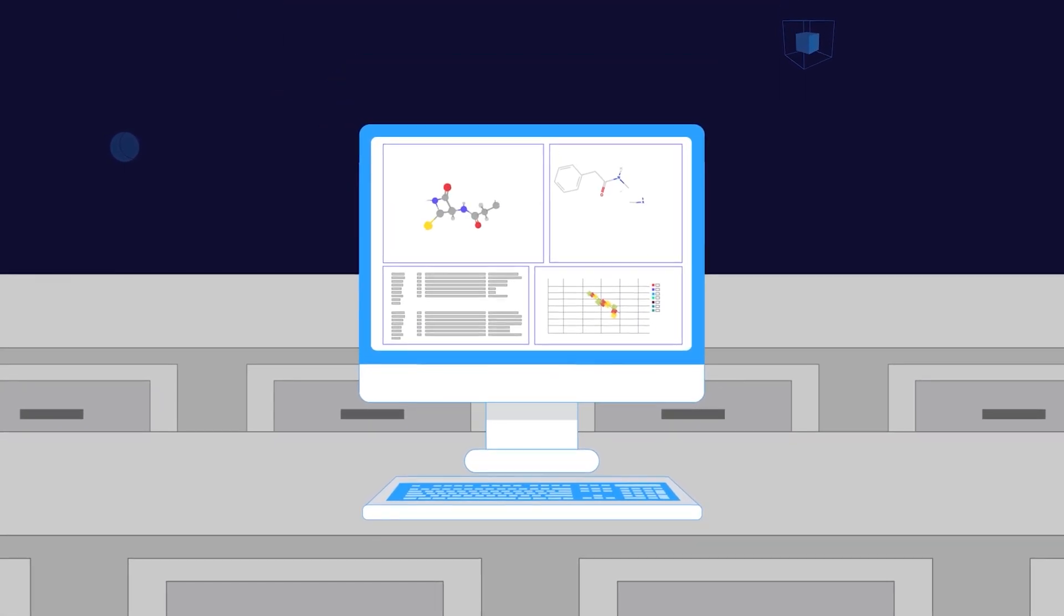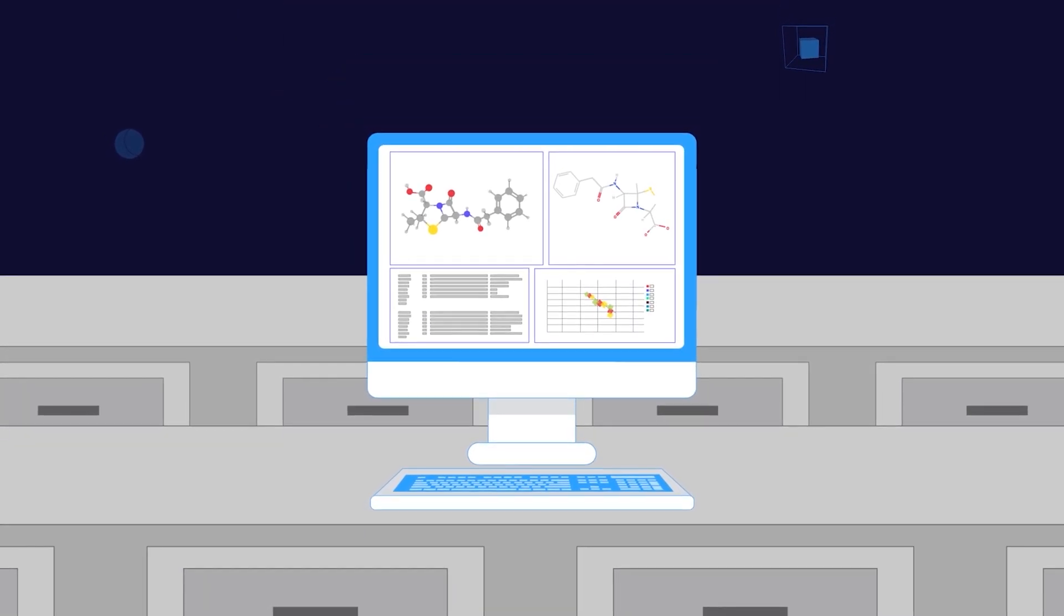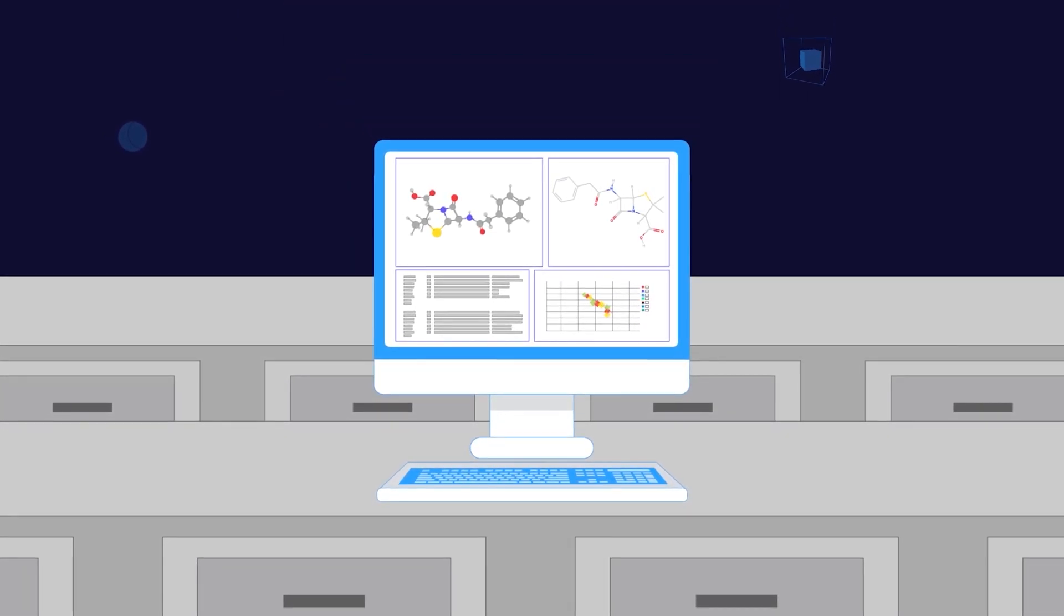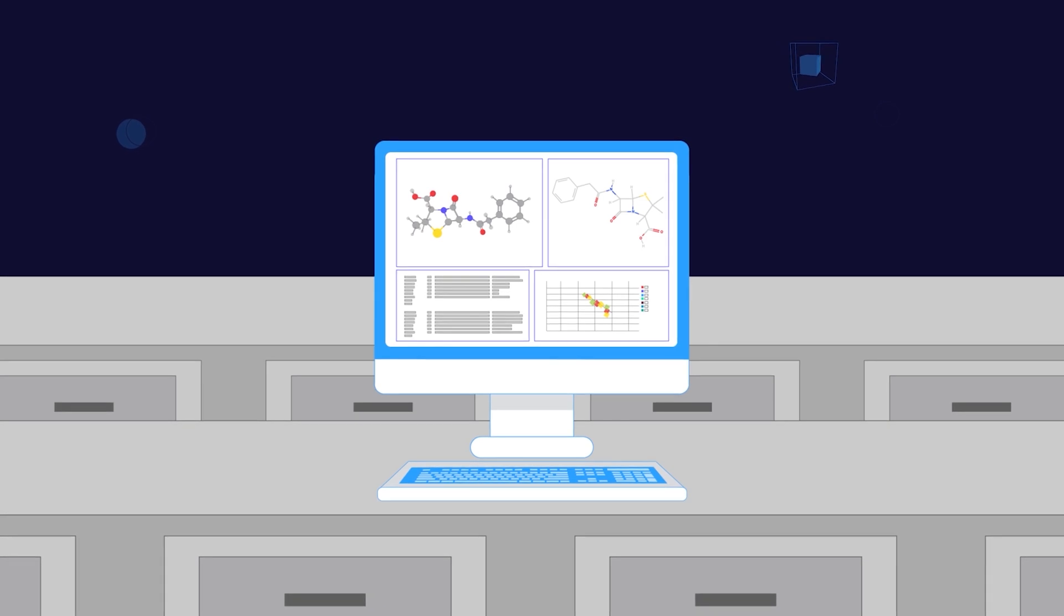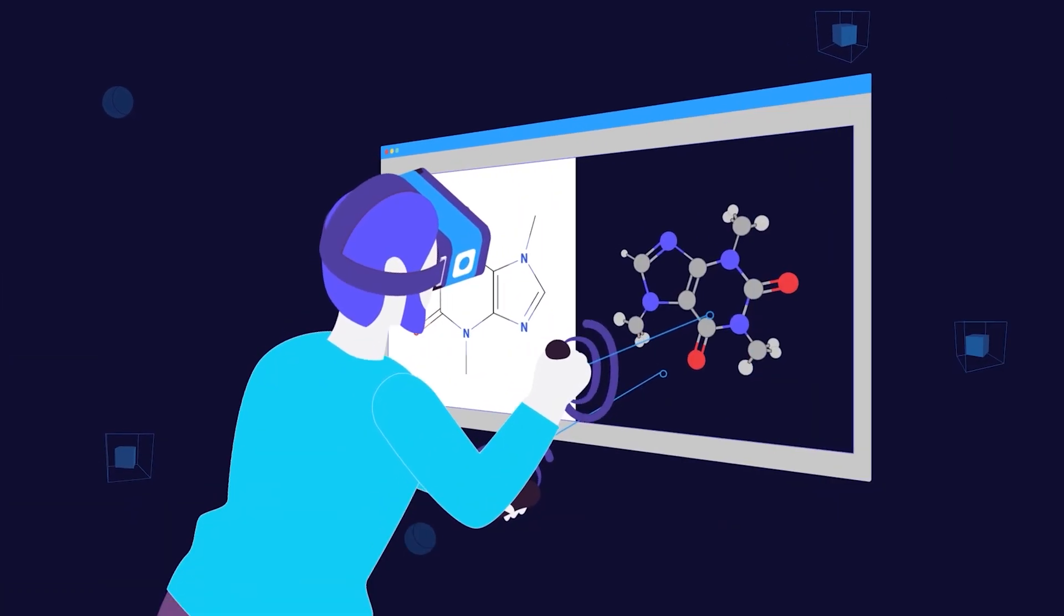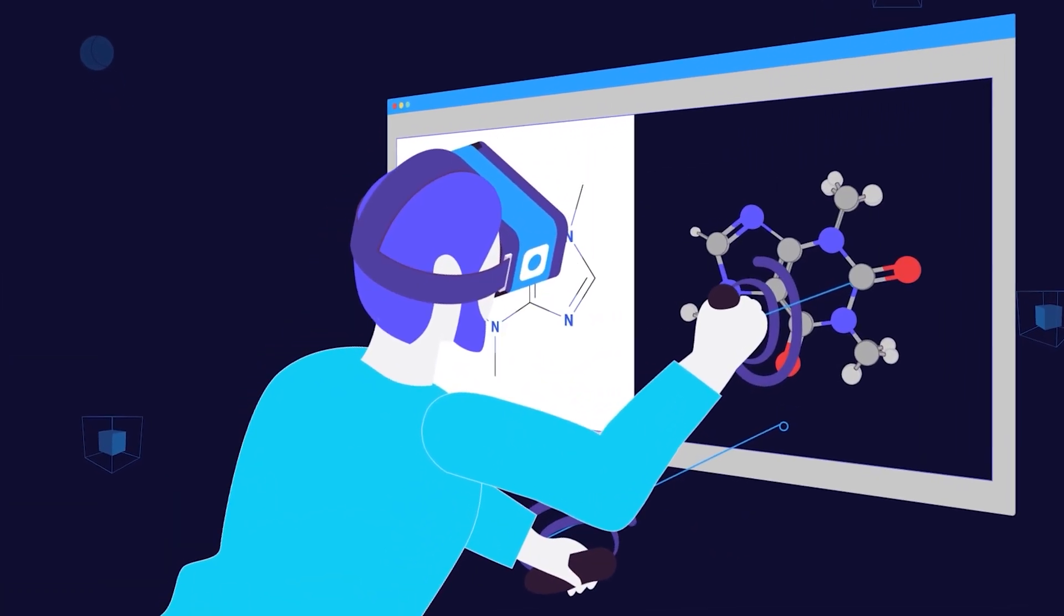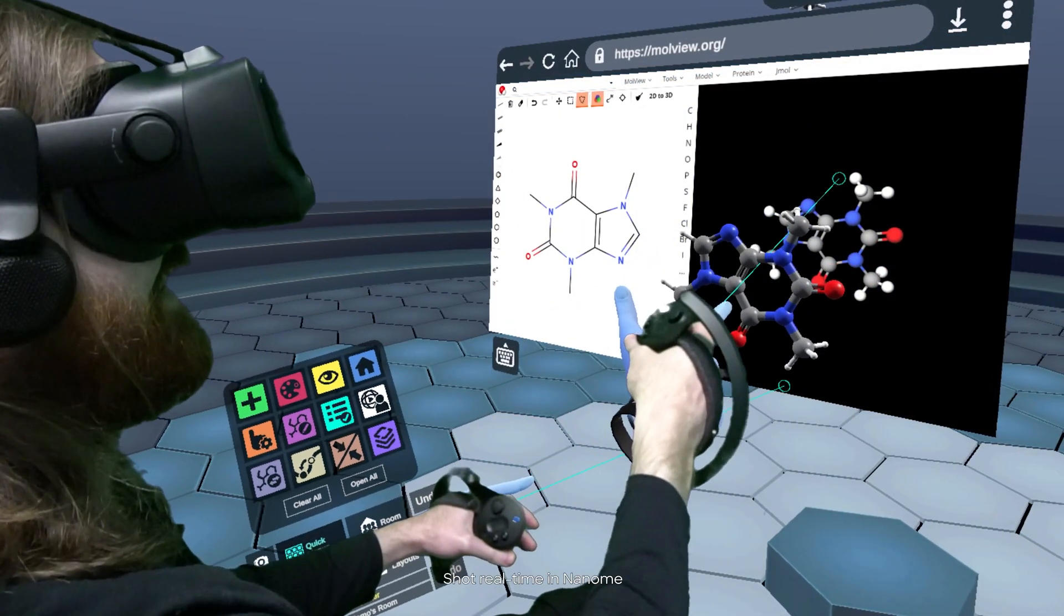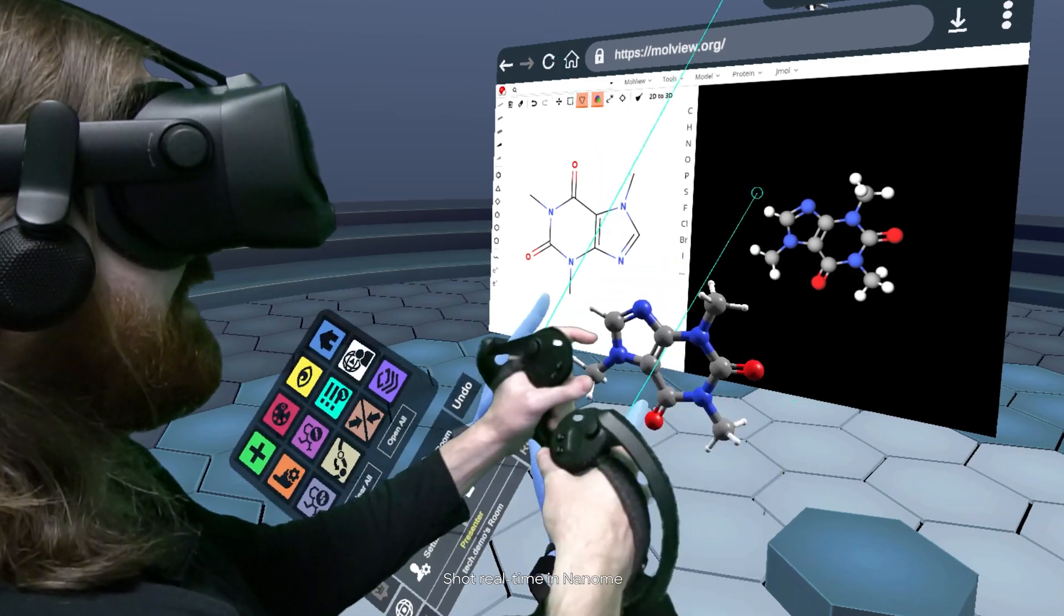Choosing to use legacy interfaces is choosing to abstract away potential breakthrough insights. Nanom is the ultimate interface for science, starting with molecular data.